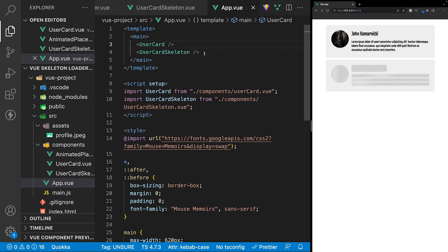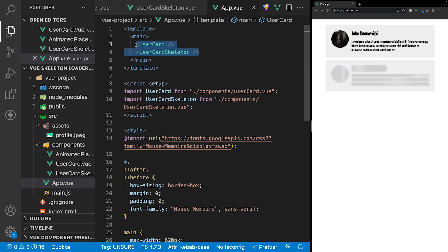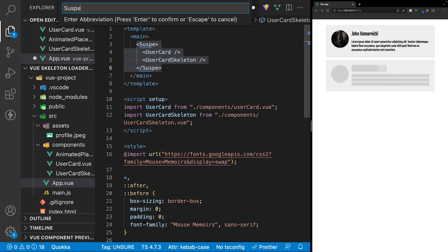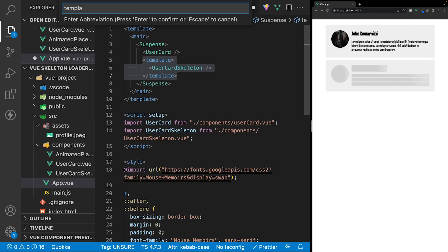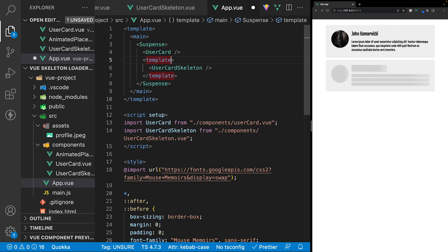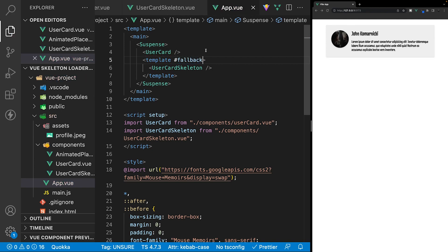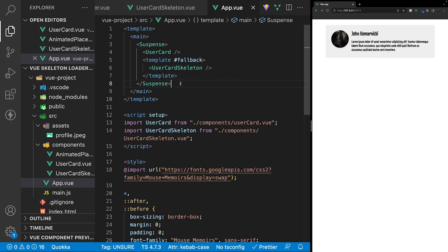Currently within the application, we're showing both components. The purpose of the user card skeleton component is to act as a placeholder while we're fetching data for the user card component. What we're going to do is wrap both of these components inside of a Suspense component. The user card component is going to be our default content, and the user card skeleton component is going to be our fallback content. So we want to wrap the user card skeleton inside of a template tag and define it as our fallback content by specifying pound and the keyword fallback. The Suspense component will wait for all asynchronous dependencies to resolve before showing the default content, and in the meantime display the fallback content.